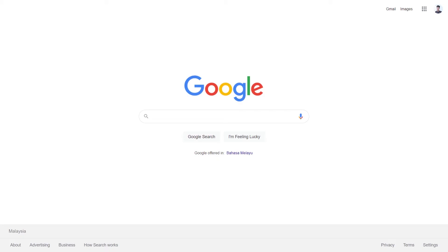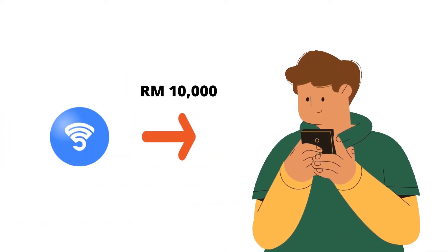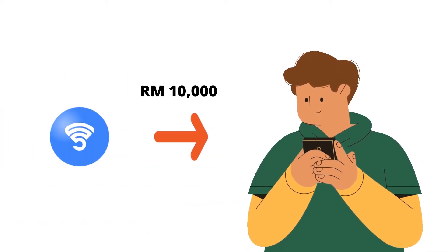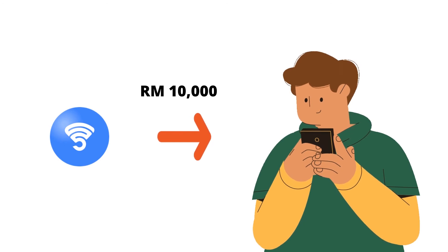In this video, we're going to show you how to create a connected account on Simplify's website. A connected account is used to receive Simplify daily payout. Let's get right into it.